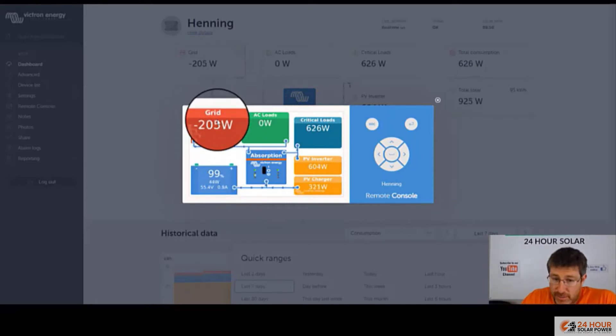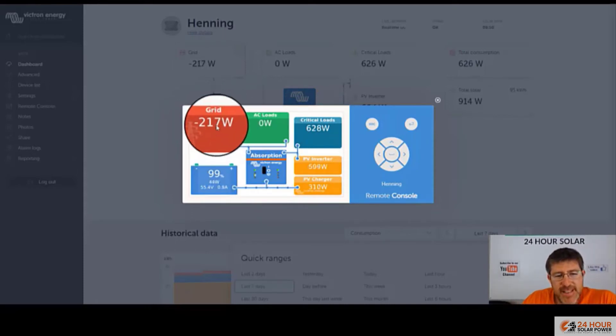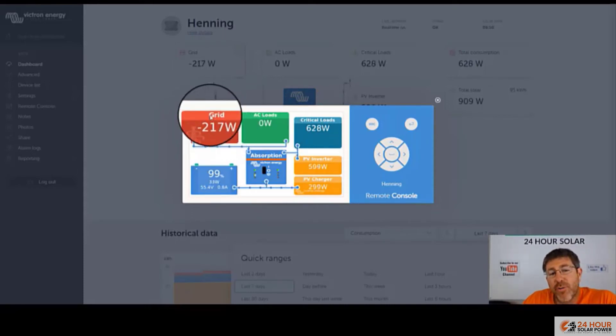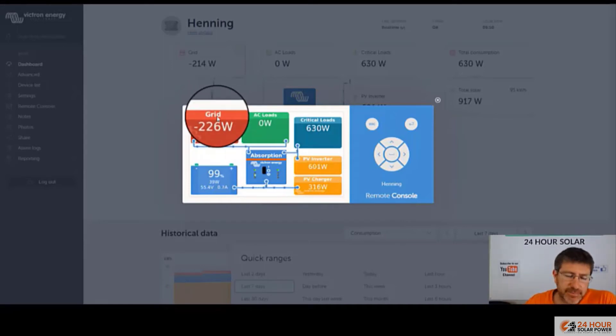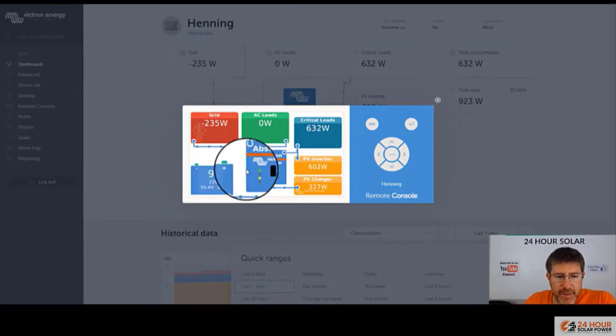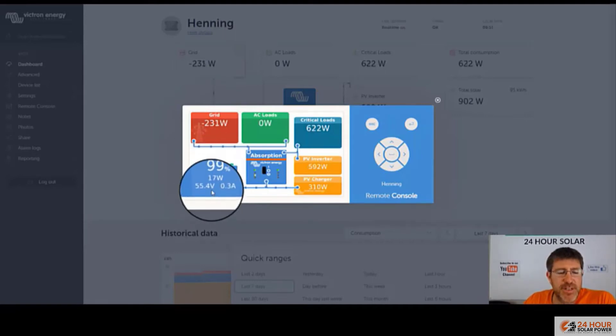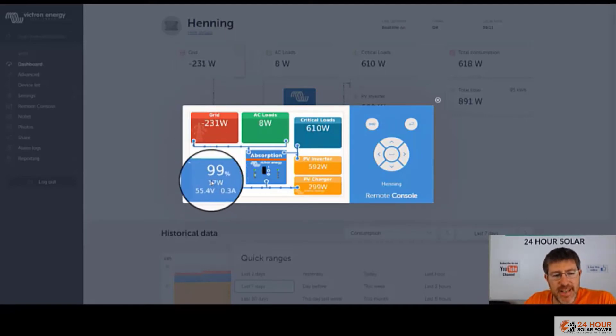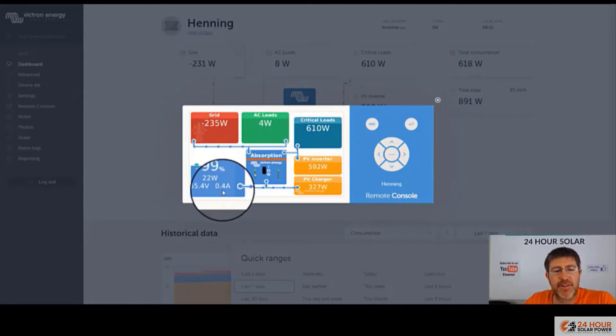Now, if you're a grid connected user, it's going to say the grid here. If you're off grid, this here should say generator. And if it doesn't, it's the wrong way around. It's easy to go fixing your color control. This is what it says with your batteries. Your batteries are 99% how many watts go on the battery. So these batteries here are completely full at the moment.